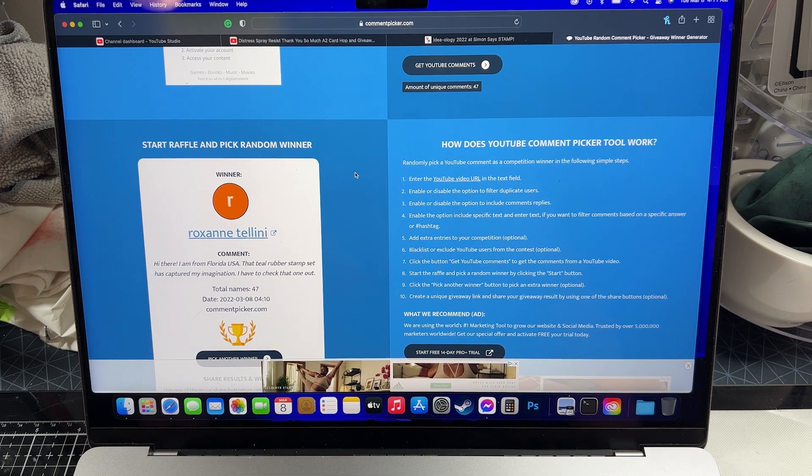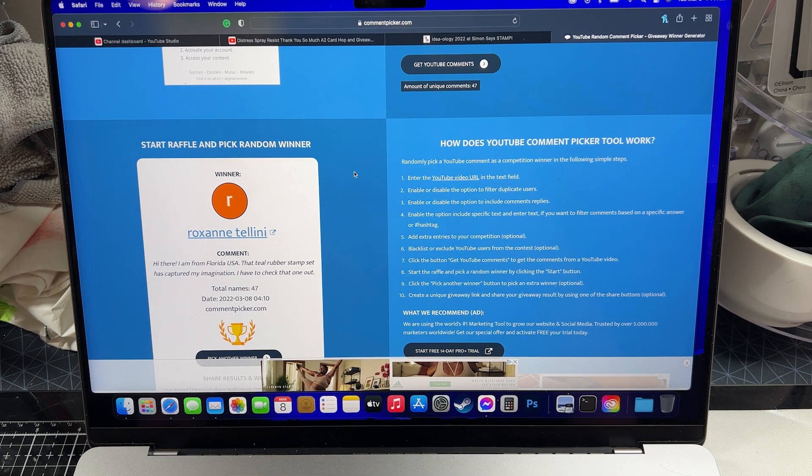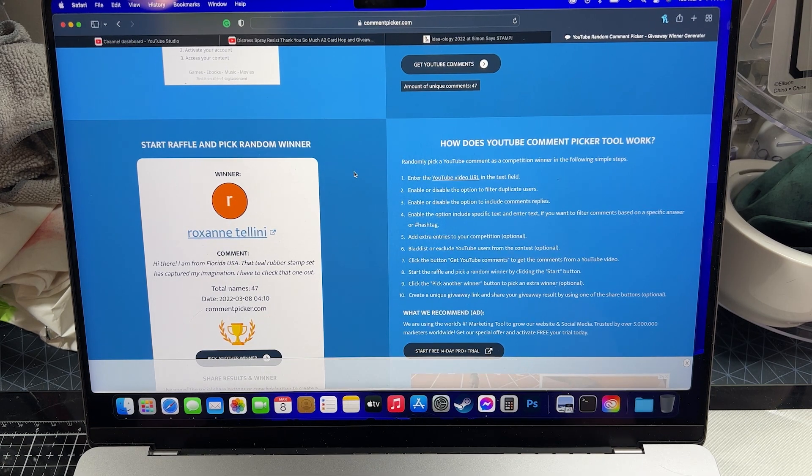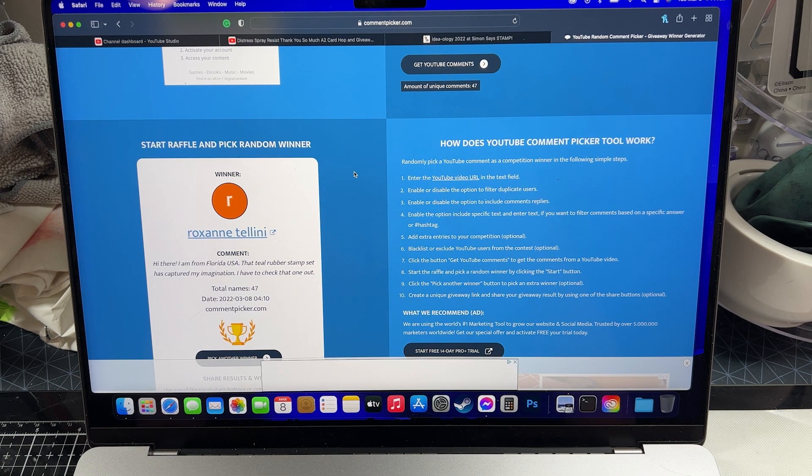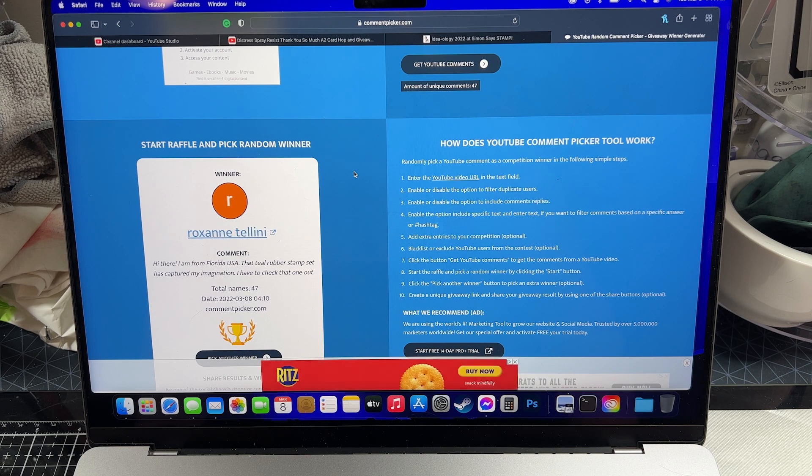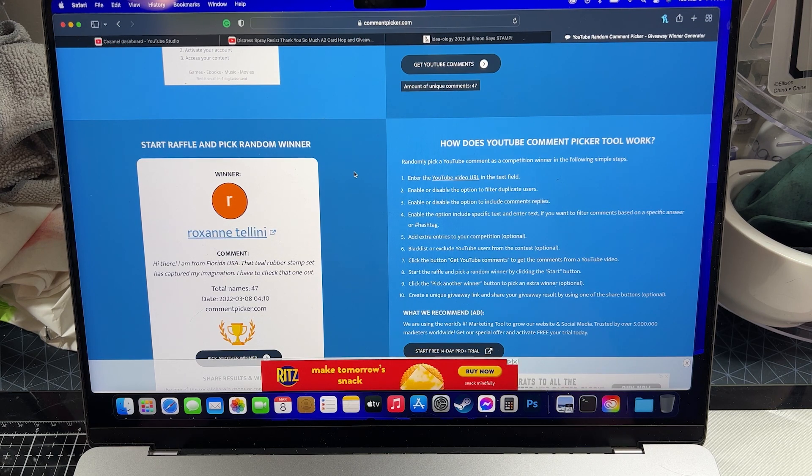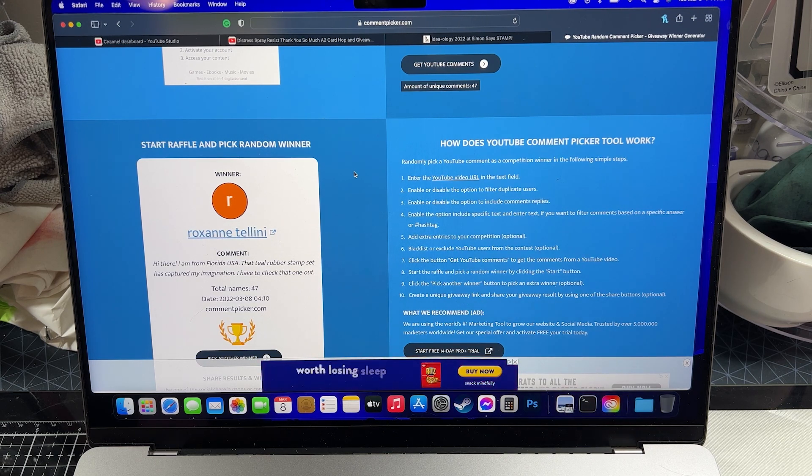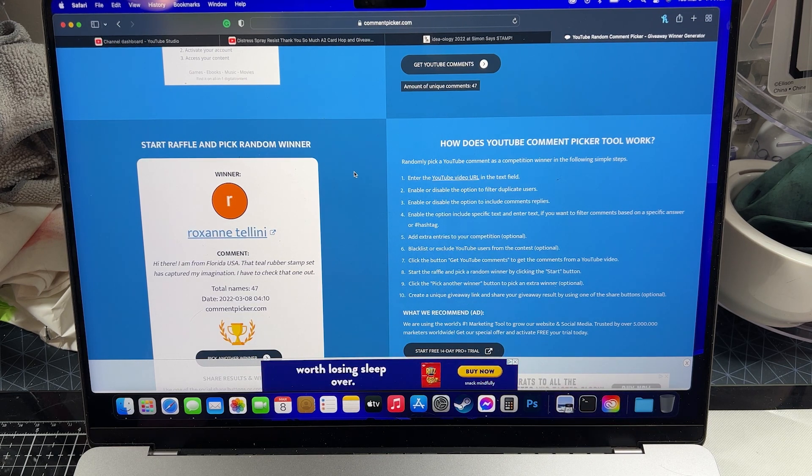So leave me a comment even if you're not the winner. If you are the winner, congratulations Roxanne. Leave me a comment guys and we will get this prize pack out into somebody's hands. Thanks so much guys, bye bye.